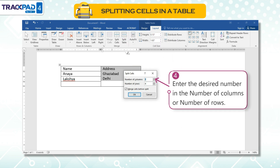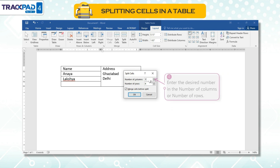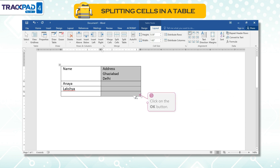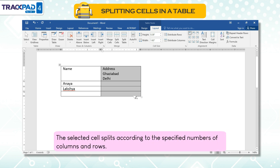Fourth, enter the desired number in the number of columns or number of rows. Fifth, click on the OK button. The selected cell splits according to the specified numbers of columns and rows.